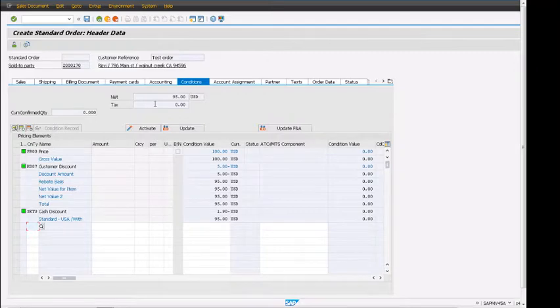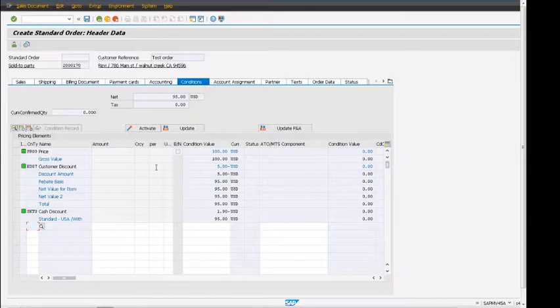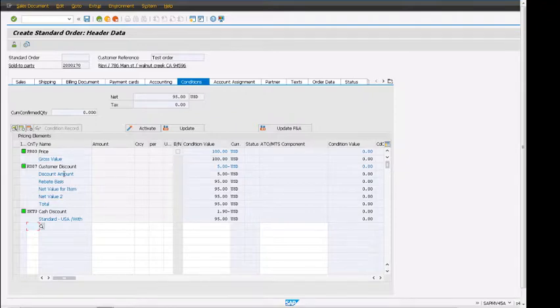Taxes are zero dollars. We can see that PR00 is the standard price. Customer discount is coming as five dollars off.